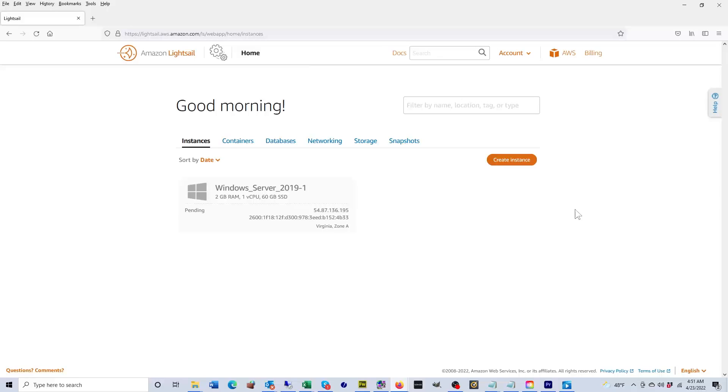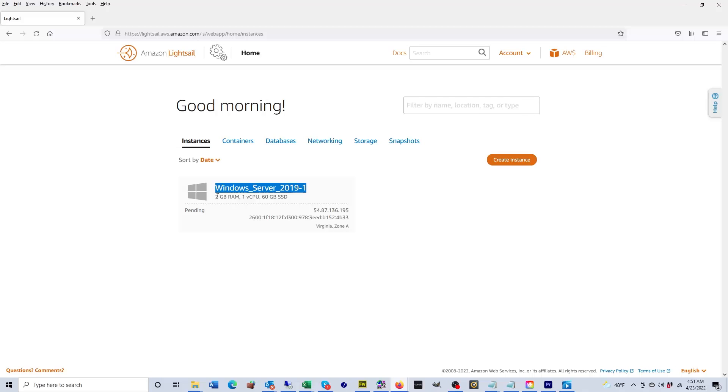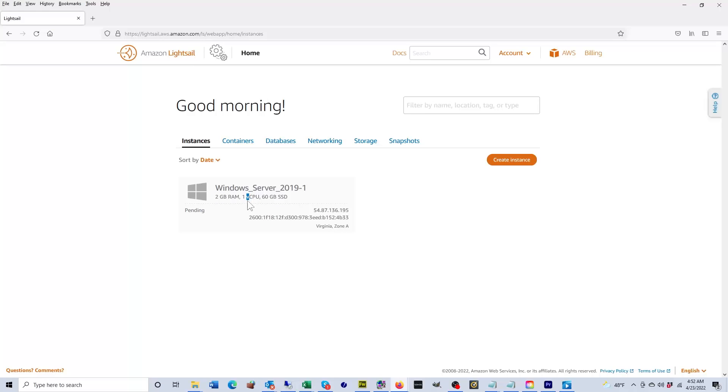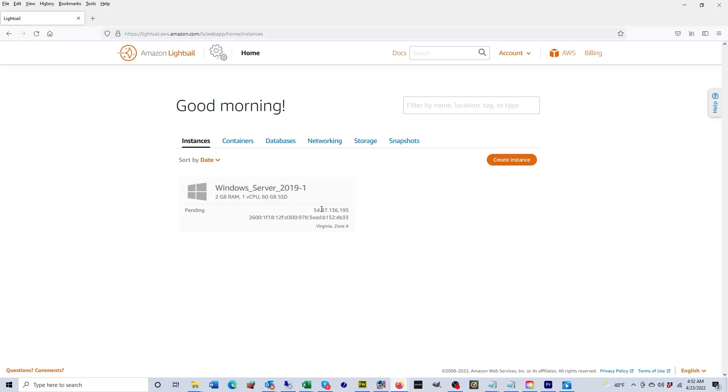Great, our instance has been created. As you can see, the name of the instance is Windows Server 2019-1. It does have two gigabytes of RAM, one virtual CPU (that's what the V stands for, virtual CPU), and 60 gigabytes of solid state drive.